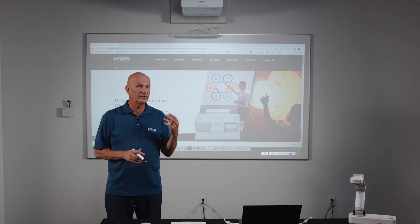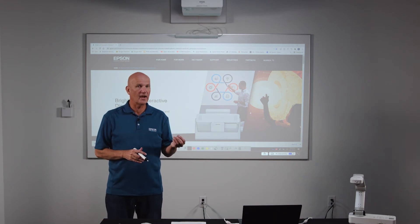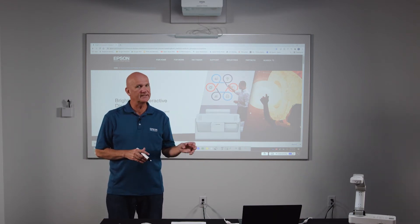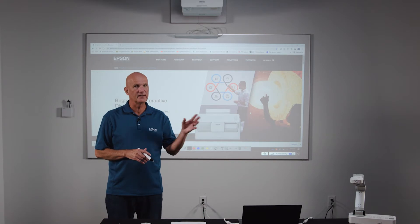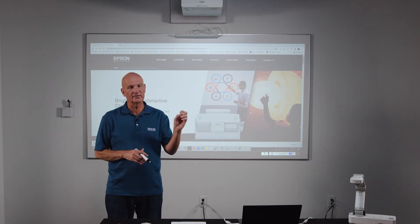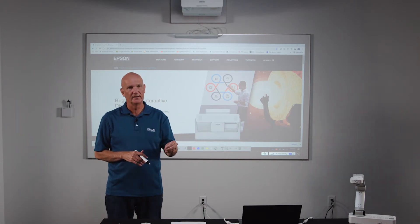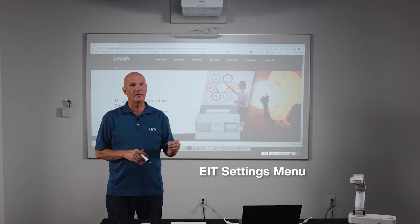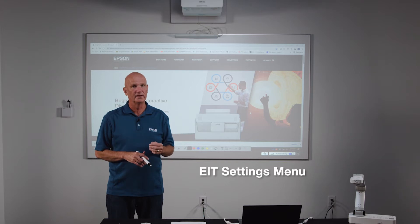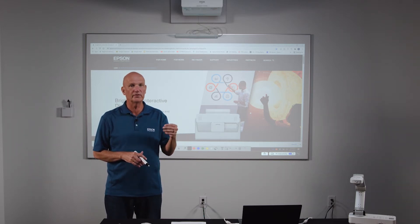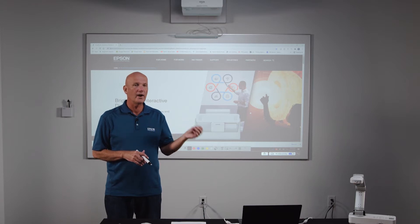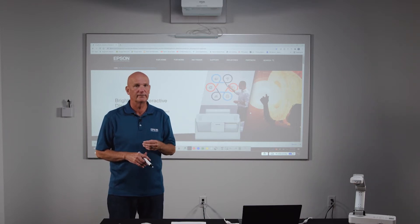In our introductory video, we showed how to use some of the basic features within EIT, such as the pens, the erasers, and inserting images. Now let's talk about the settings menu within EZ Interactive Tools. This is where you can set the preferences for the EIT tools, as well as choose where on your computer to save your files.